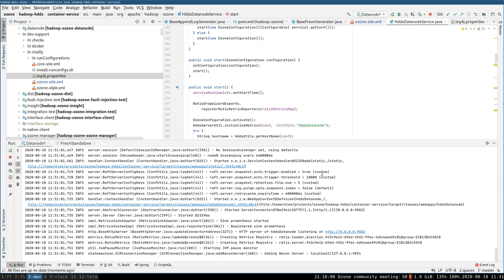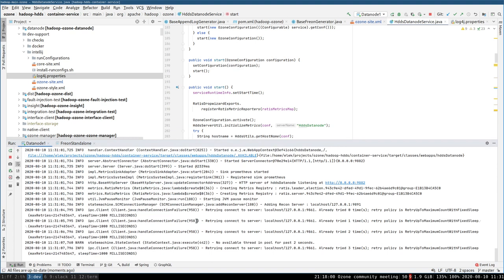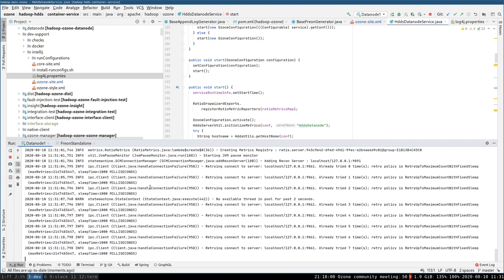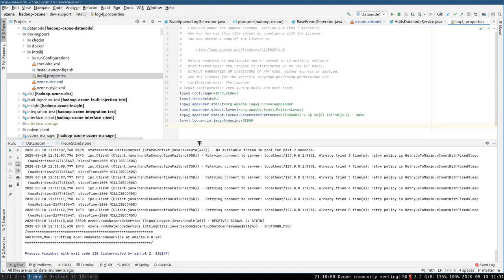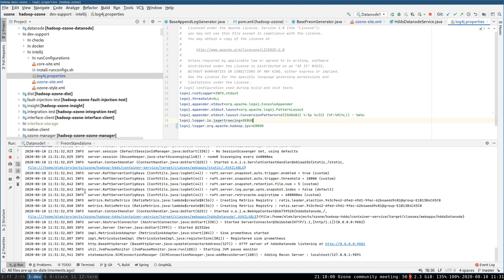There are two problems. One is that we have no Storage Container Manager, so it's just complaining — but that's not a big problem because I can just turn off the log. Let's set the log4j logger for org.apache.hadoop.ipc to errors only. No Storage Container Manager — no problem at all.